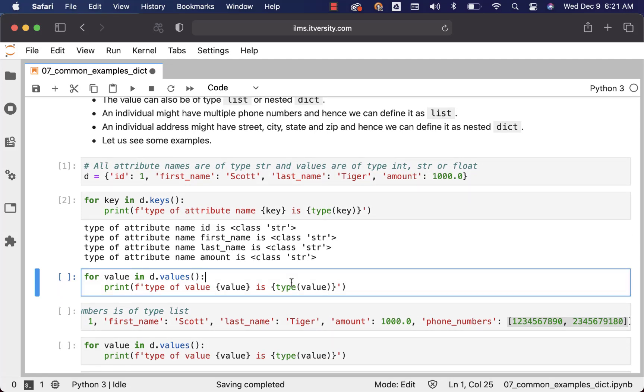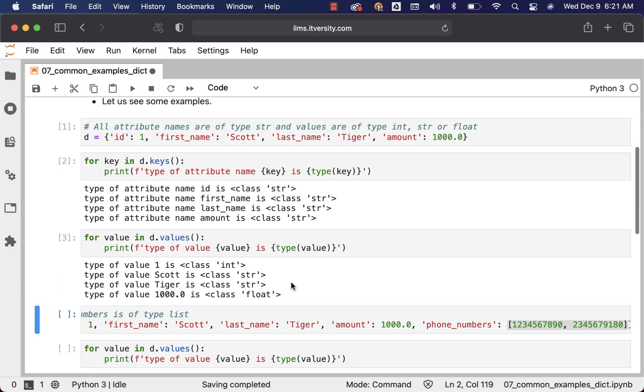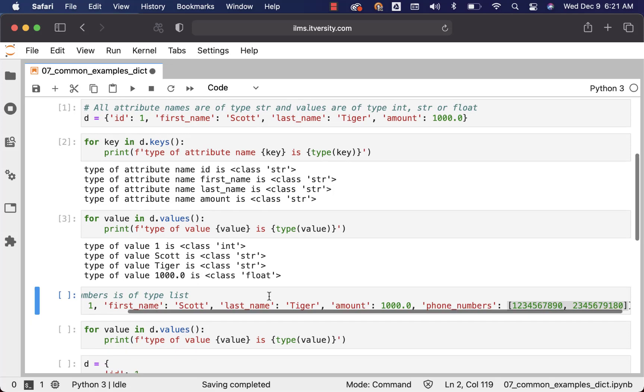This will actually return the type of values. So in this case, one is of type integer, scott is of type string, tiger is of type string, and thousand is of type float.